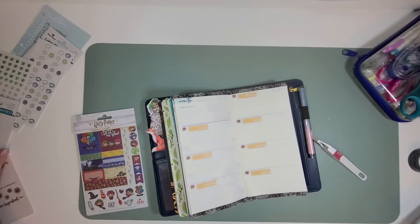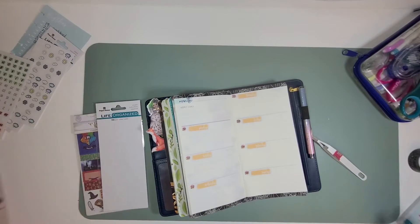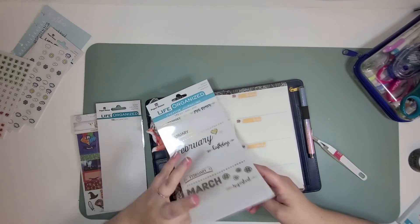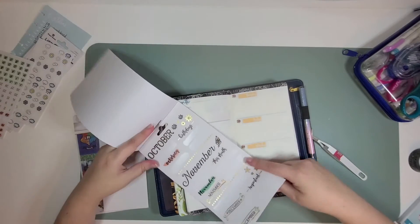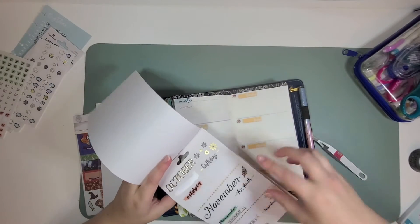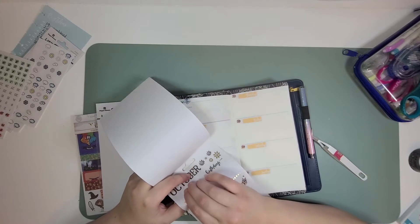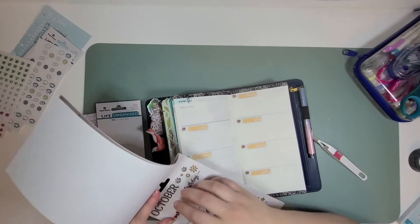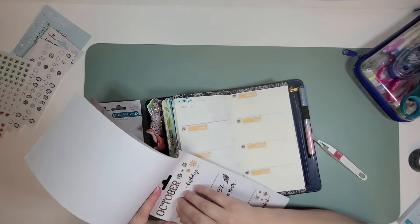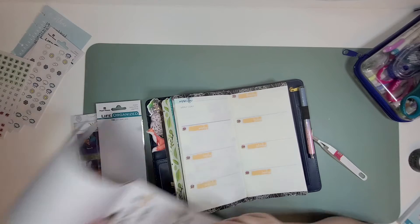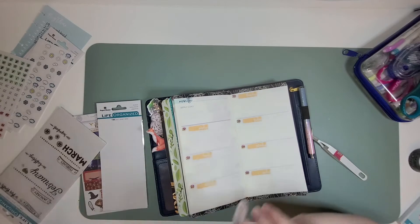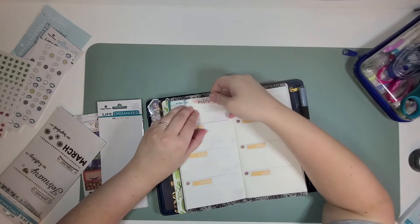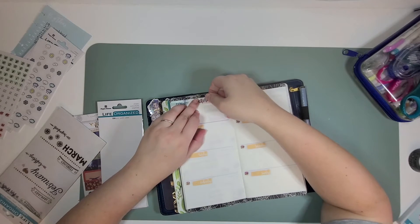And then we'll go find, oh perfect, a really cute October sticker. Cute.